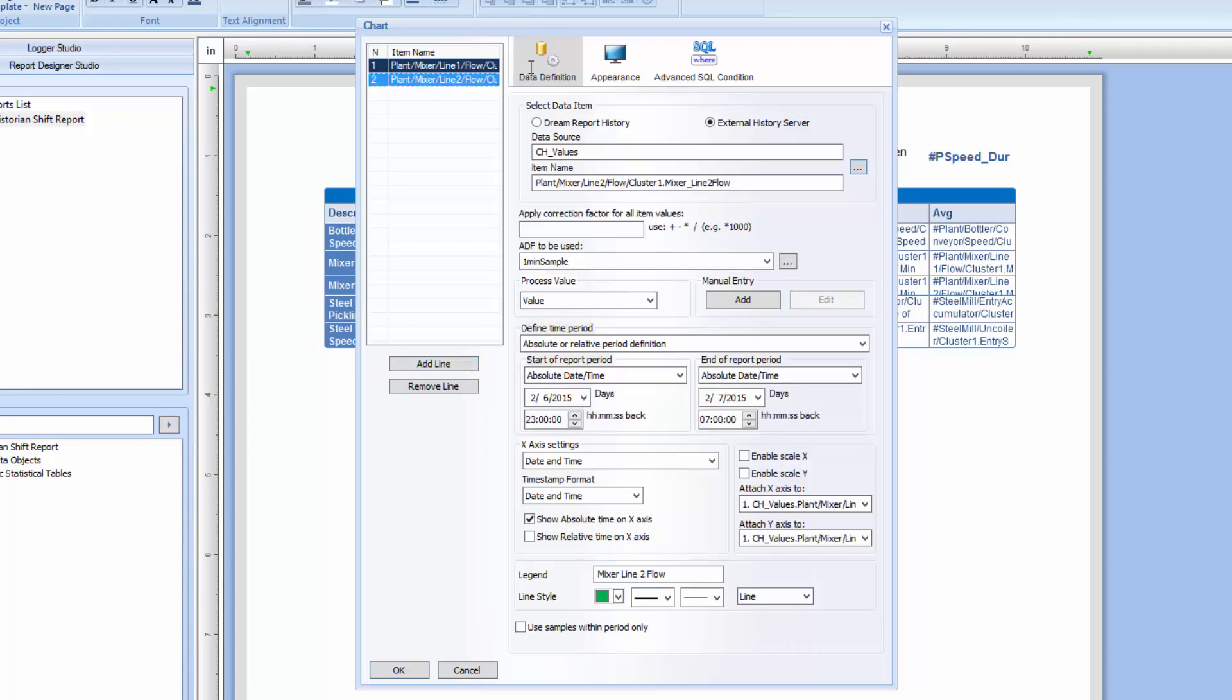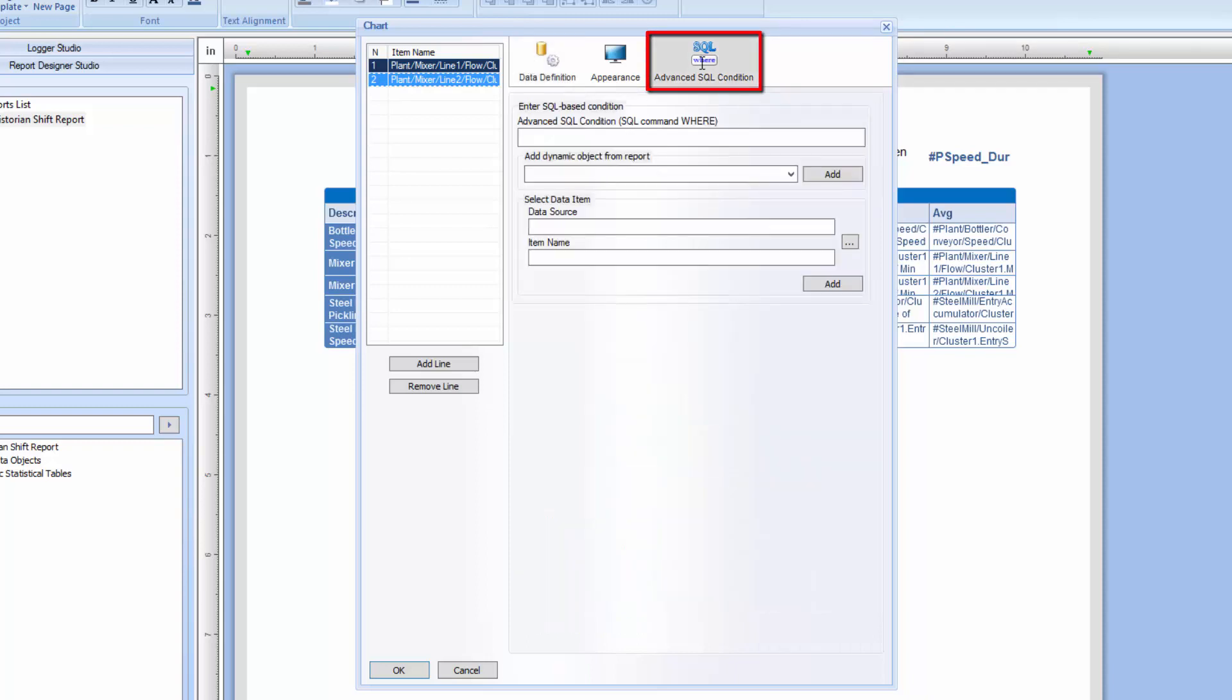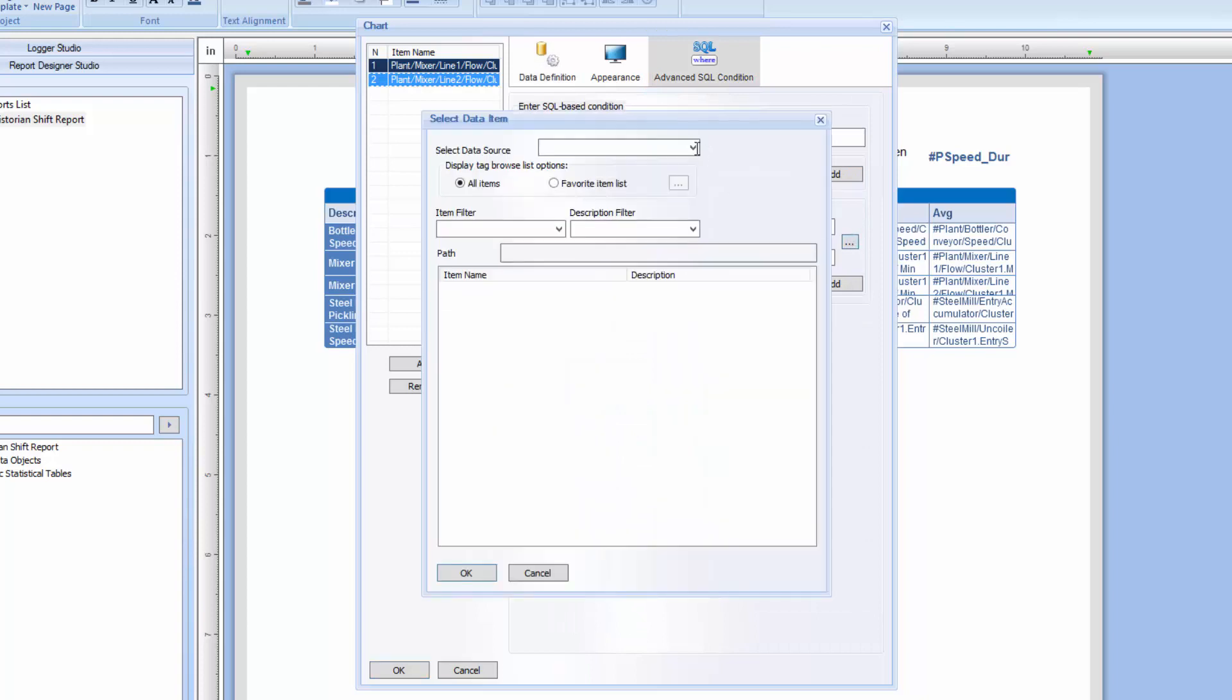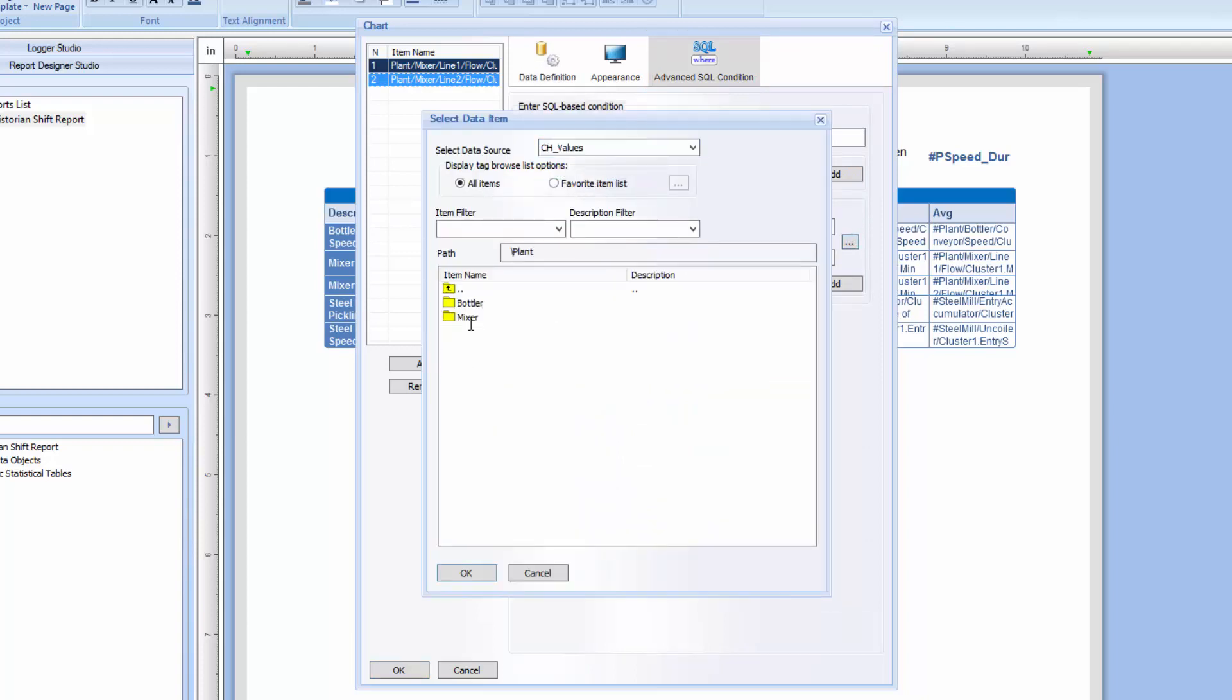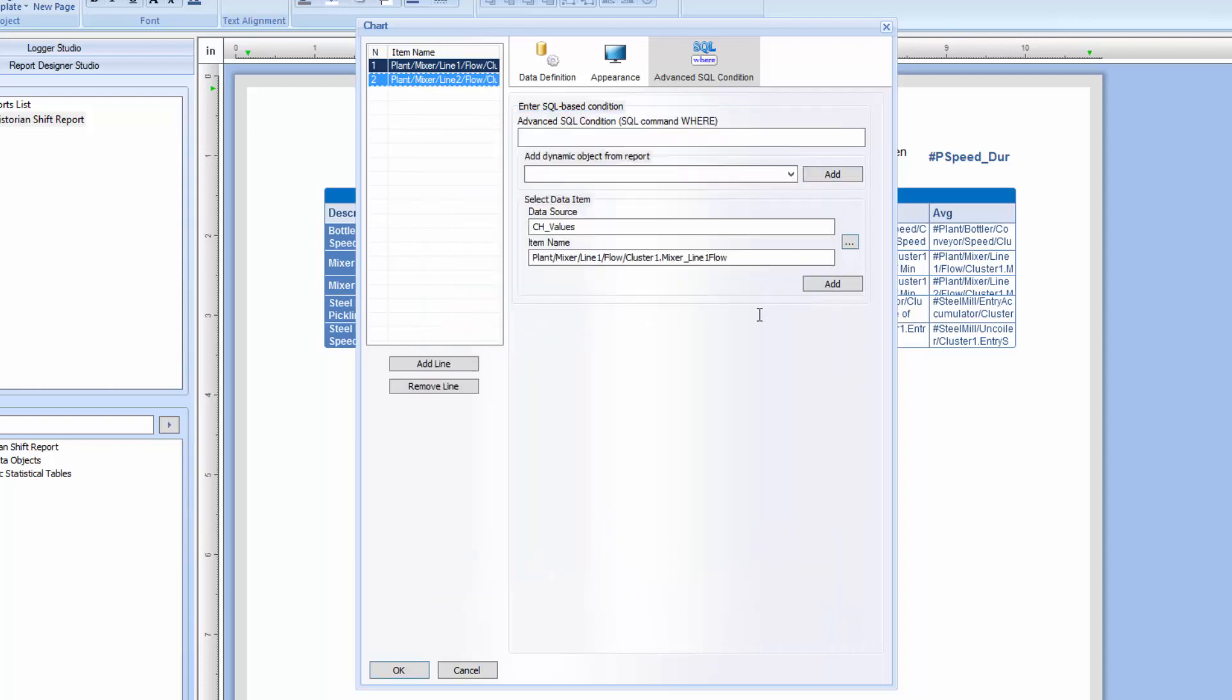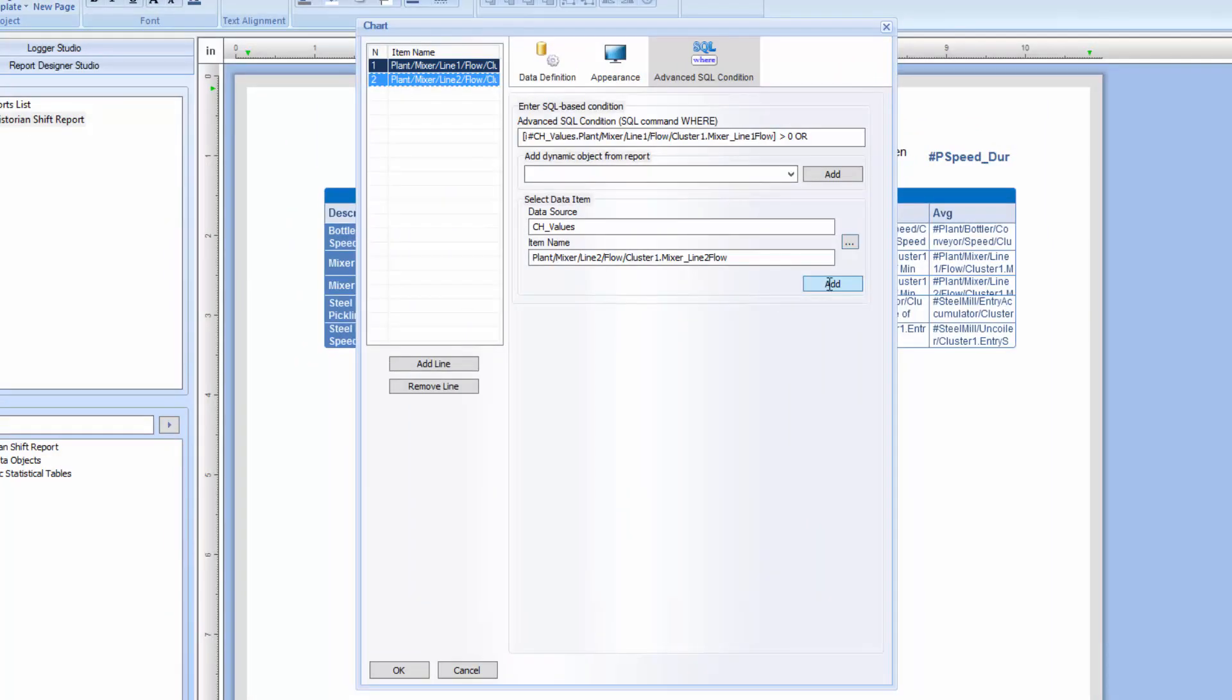I also want to filter the data on this chart to only plot the flows when the values were greater than zero. To do this, I'll apply an advanced SQL condition. In this section, I'll browse for each of these tags and enter the condition where each flow is greater than zero. What we're actually doing here is building a SQL WHERE expression that DreamReport will use to filter the data. Advanced SQL conditions can be applied to data in most objects in DreamReport.